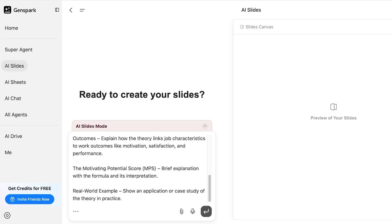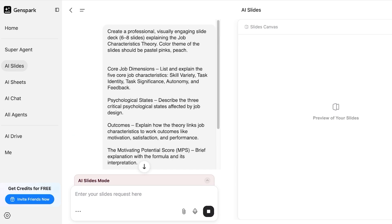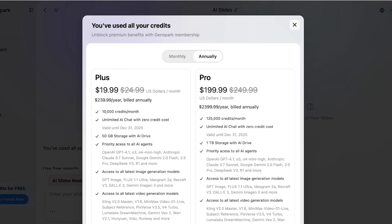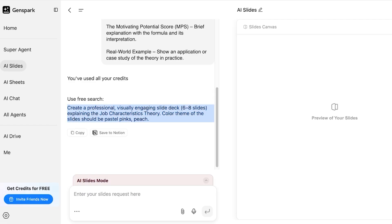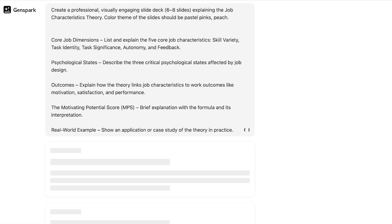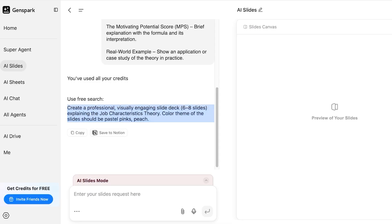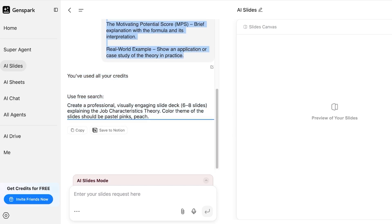Once I've entered my prompt, I'll submit it and GenSpark will research the topics I've asked about and then start adding content. We will need to purchase credits to create slides. You can proceed with a free search and get a direct AI answer, but we're going to be creating slides by purchasing some credits instead.